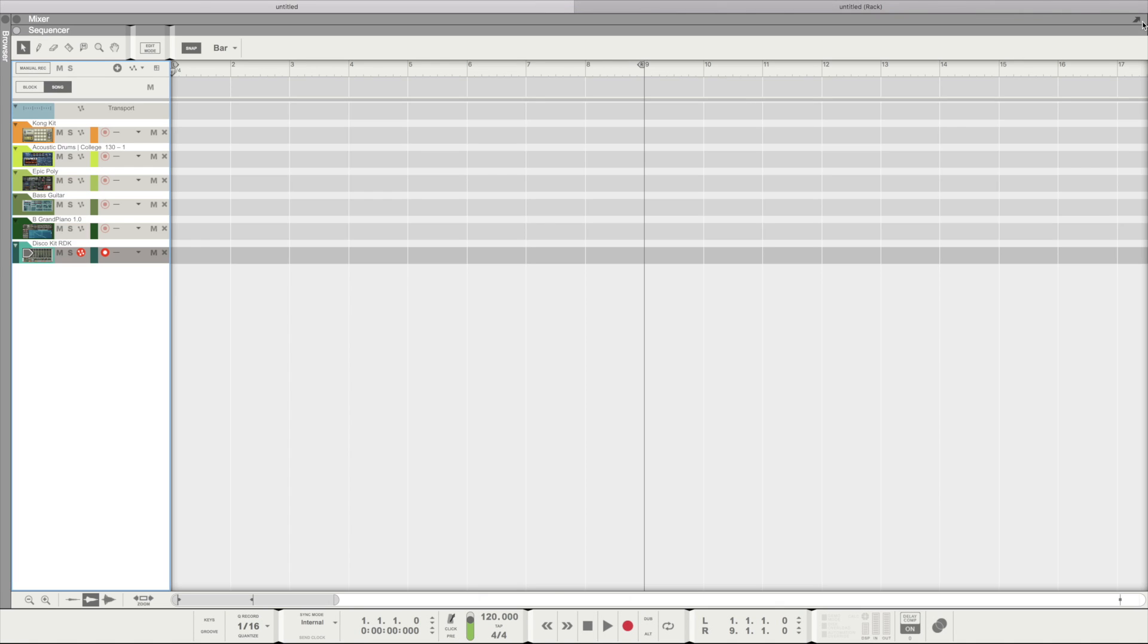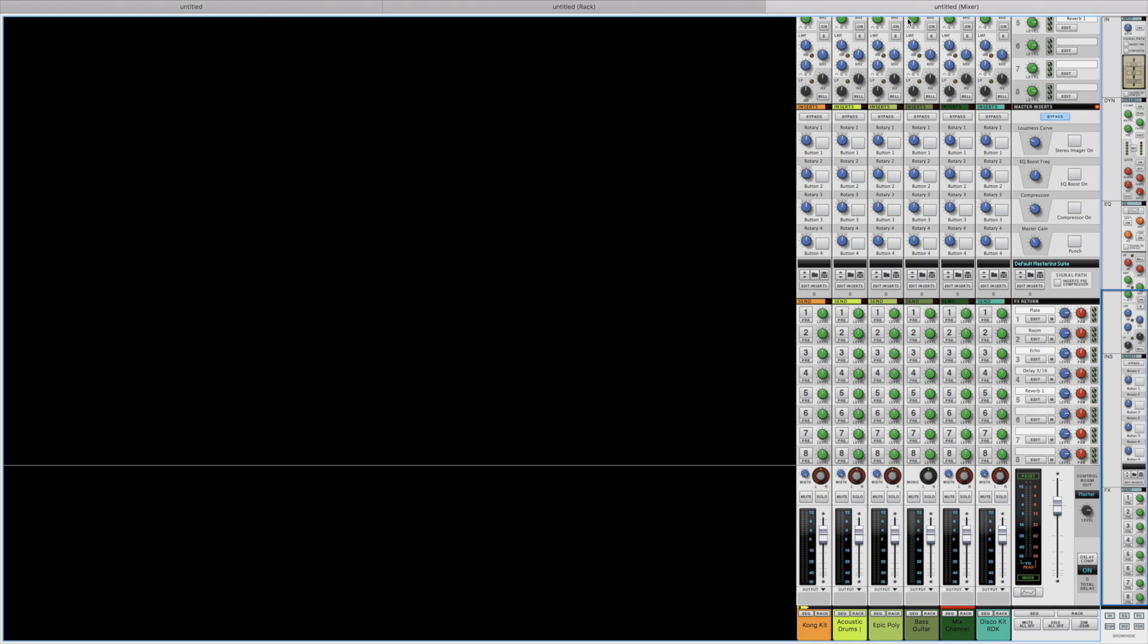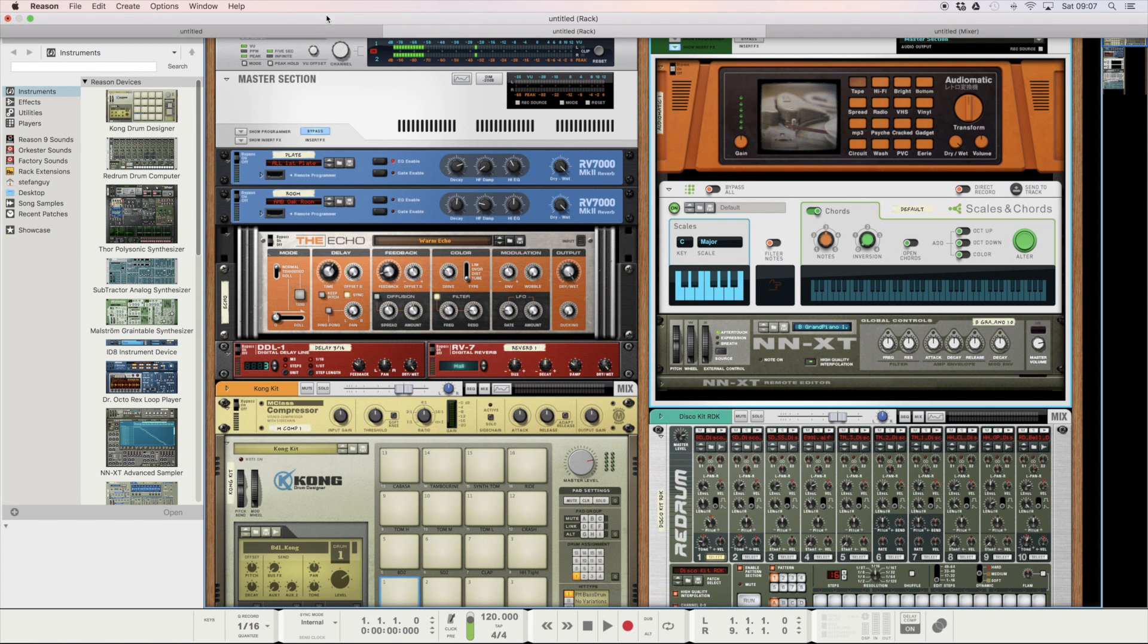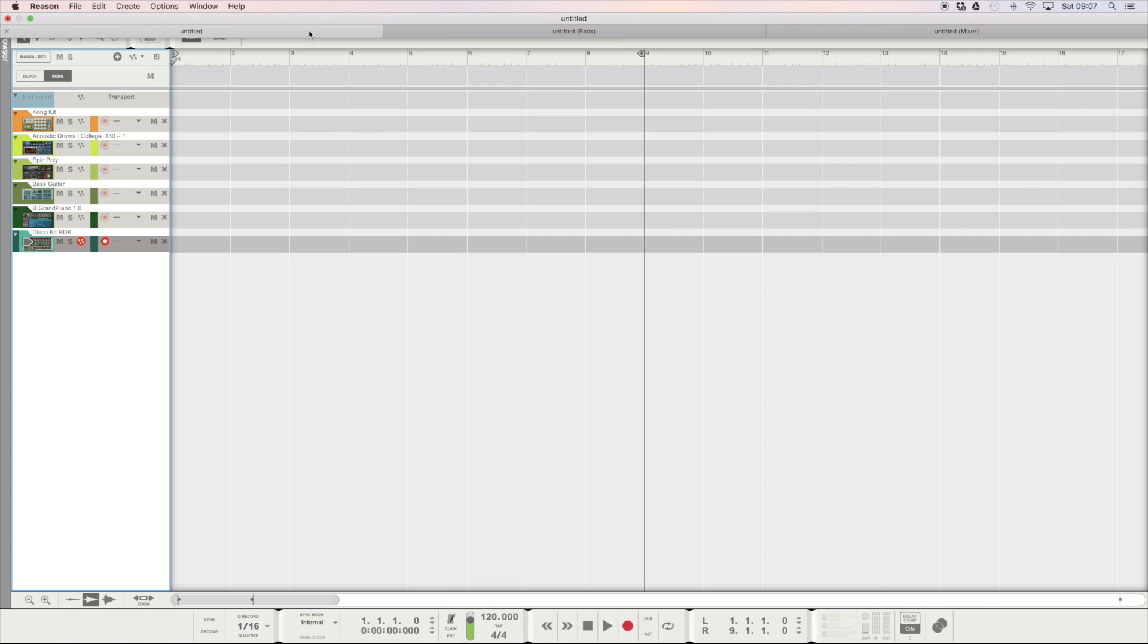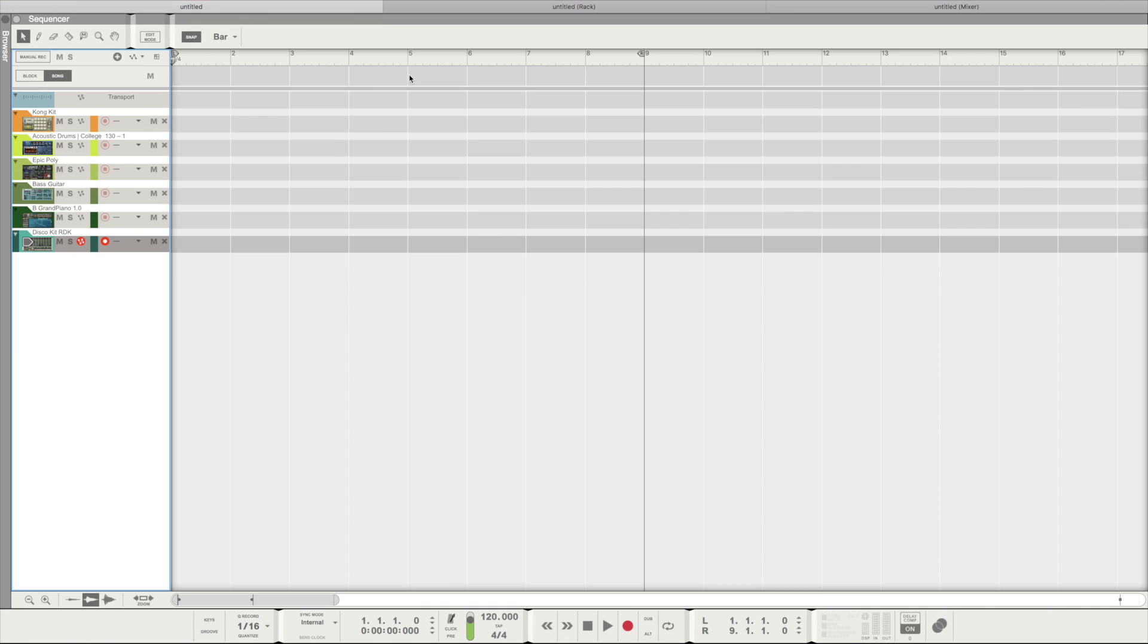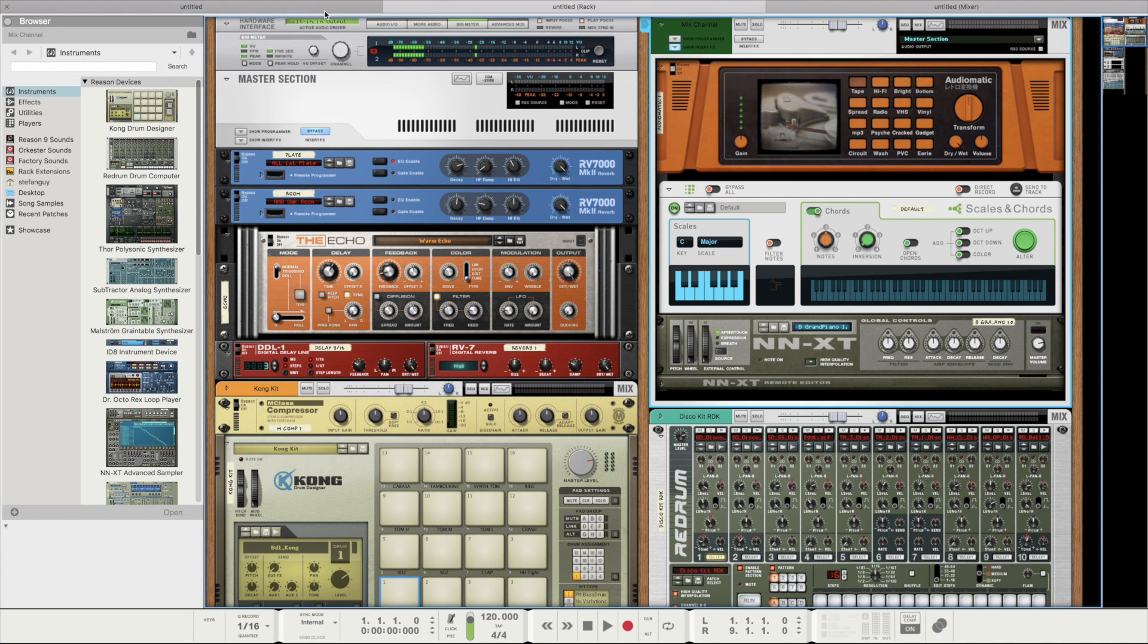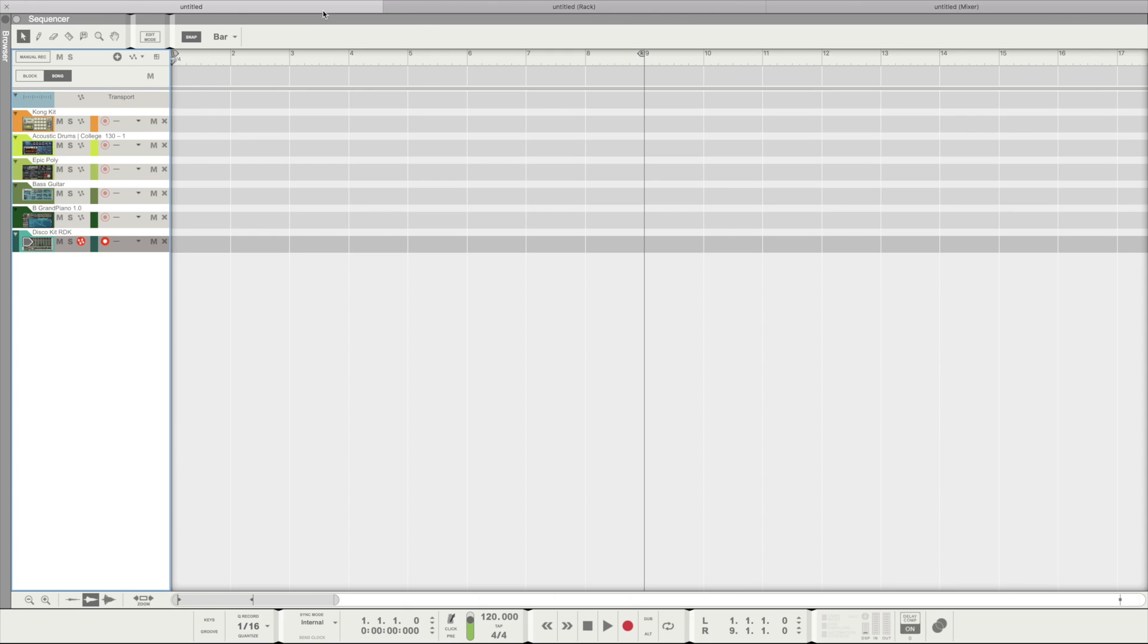What's cool however, is that you're able to separate all of Reason's different windows - sequencer, rack, and mixer - all onto three different full screens. And then you can move between them via the tabs at the top of the screen.